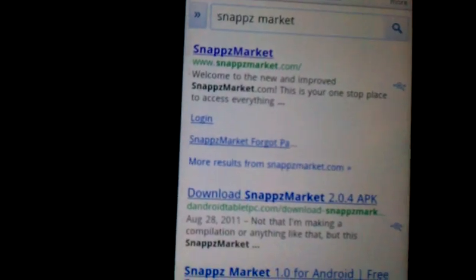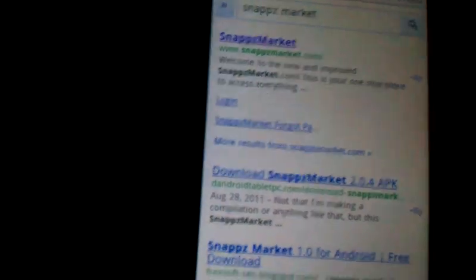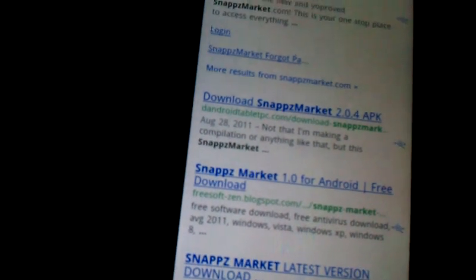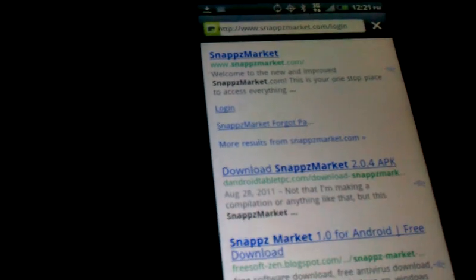You'll see Snaps Market dot com. Click on that. It'll load up a screen. You just go, don't go over here, just go over here and download.